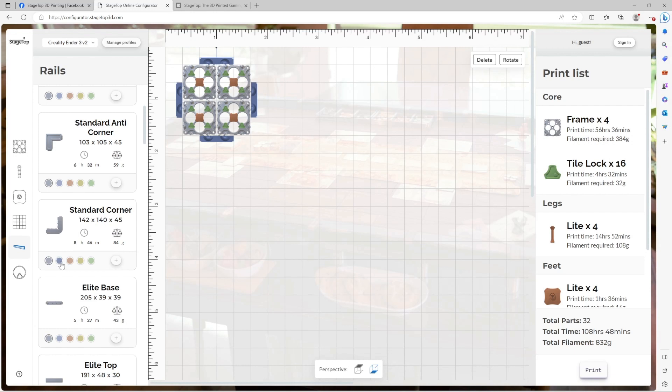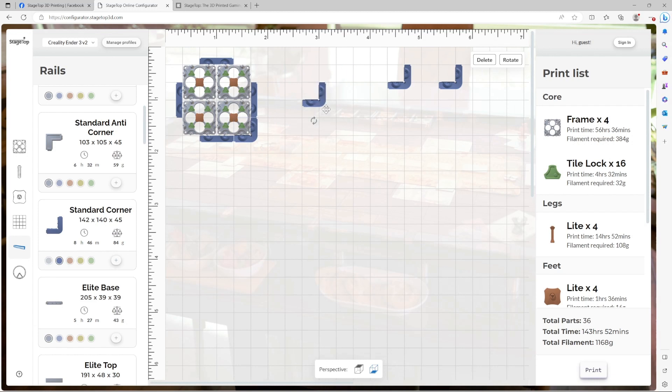All right. Now let's add our corners. Make them blue. One, two, three, four. First one again, easy. Second one, let's rotate it.